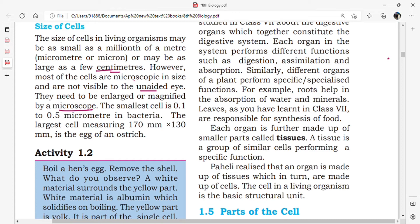The cell size in bacteria is 0.1 to 0.5 micrometers. The largest cell, measuring 170 millimeters to 130 millimeters, is the egg of an ostrich. So the smallest cell size is 0.1 to 0.5 micrometers, but the largest cell is the egg of an ostrich.